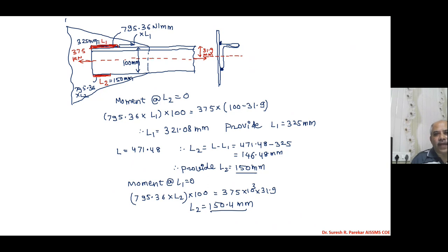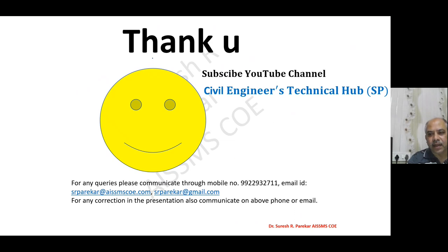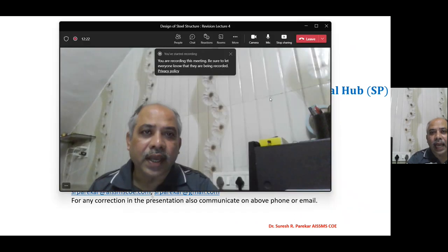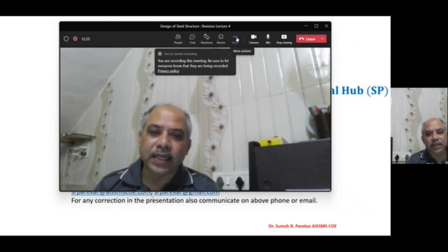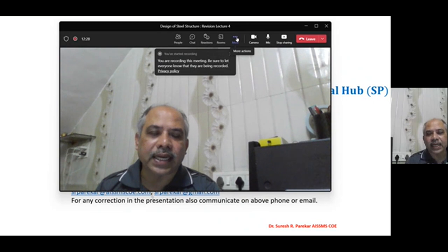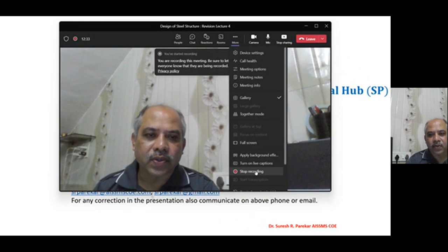This completes the welded connection design for the given angle. If an angle is given and force is not given, you find T_dg and design the connection for that value — it may be bolted or welded. We will stop here. Thank you.